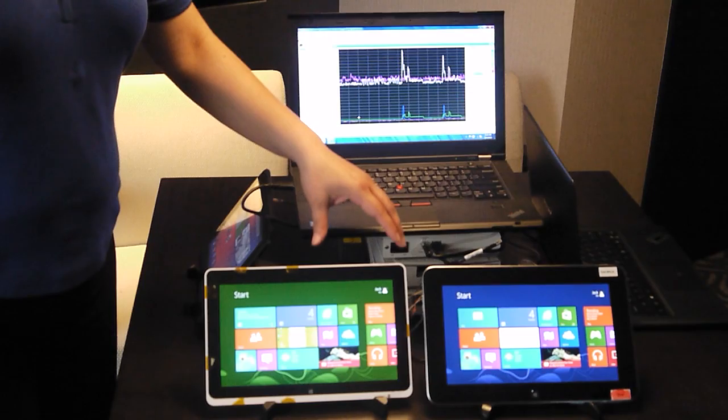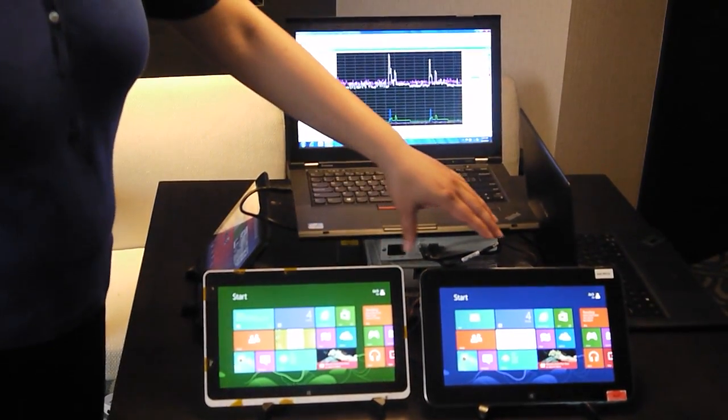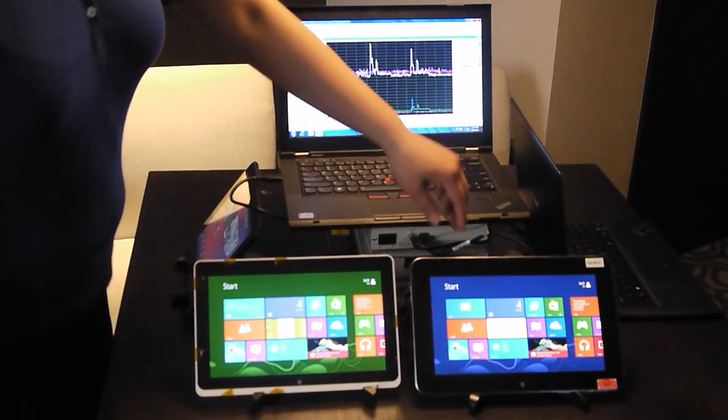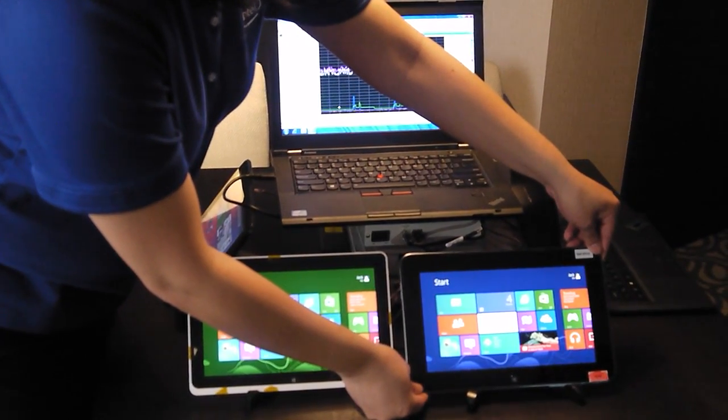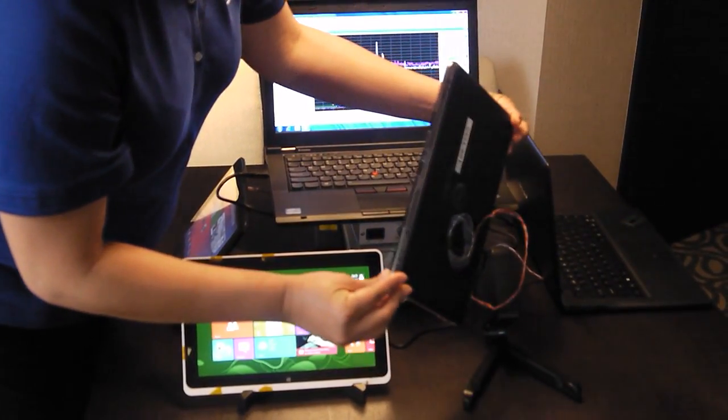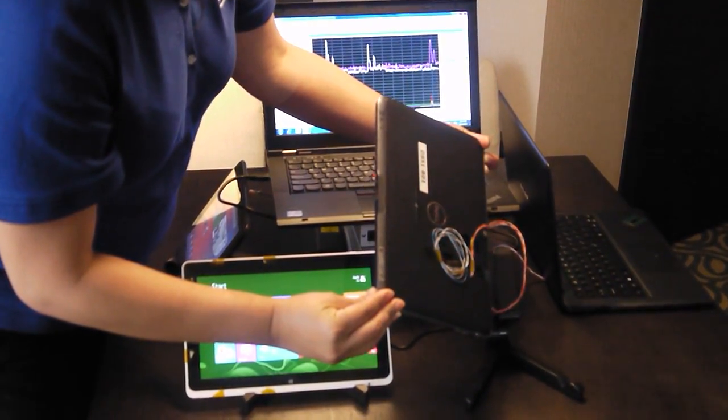And then we have a similar device next to it from our competitor, also instrumented to show power with a bunch of similar wires coming out of the back.